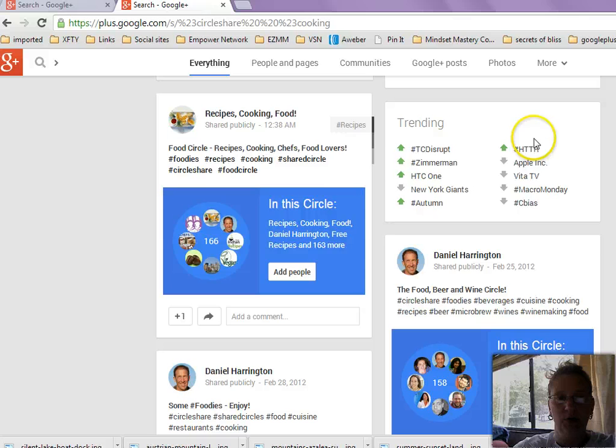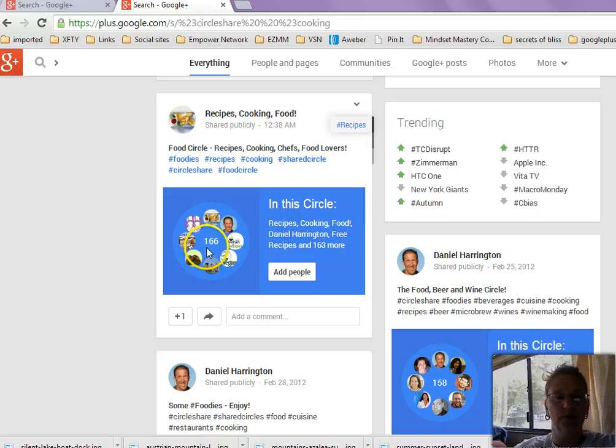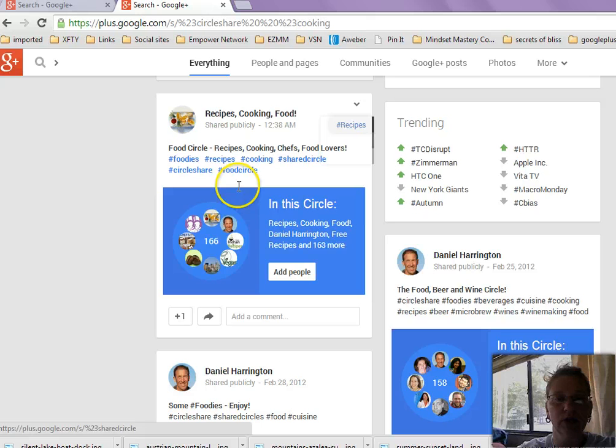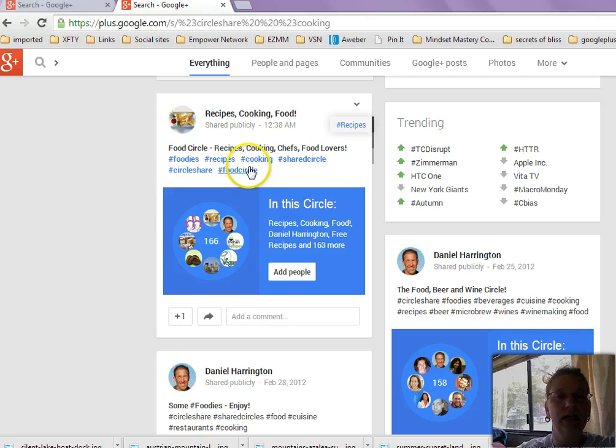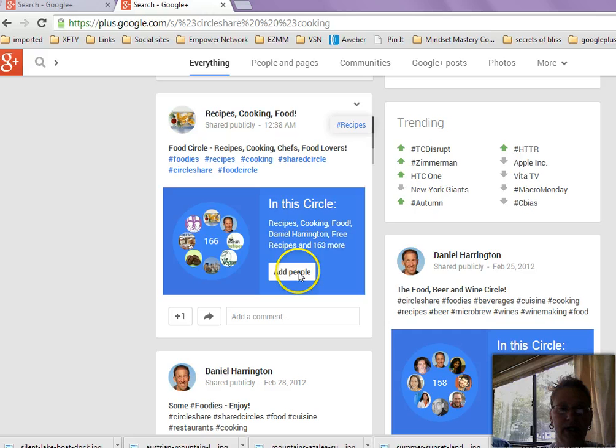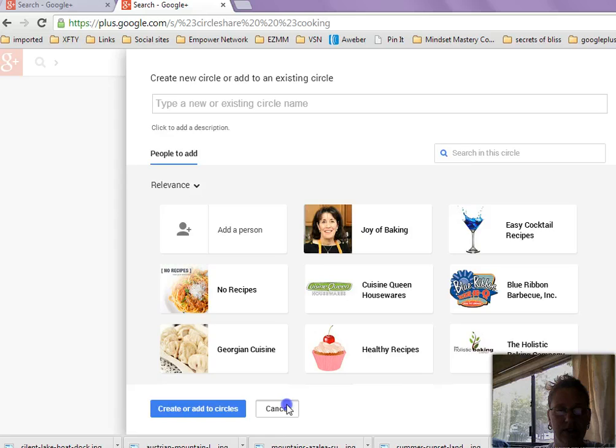All right, perfect. Perfect, perfect, perfect. Okay, so see right here? Remember, this is a circle of people, 166 people, recipes, cooking, shared circle, food circle, foodies, all of those kinds of things. So we'd be looking at a group of people that are all interested in these similar topics. So if I were going to look, I'd be interested in having conversations with these people because they're going to be talking about something I'm interested in. Okay, so let me just go back just so I can walk you through the steps.